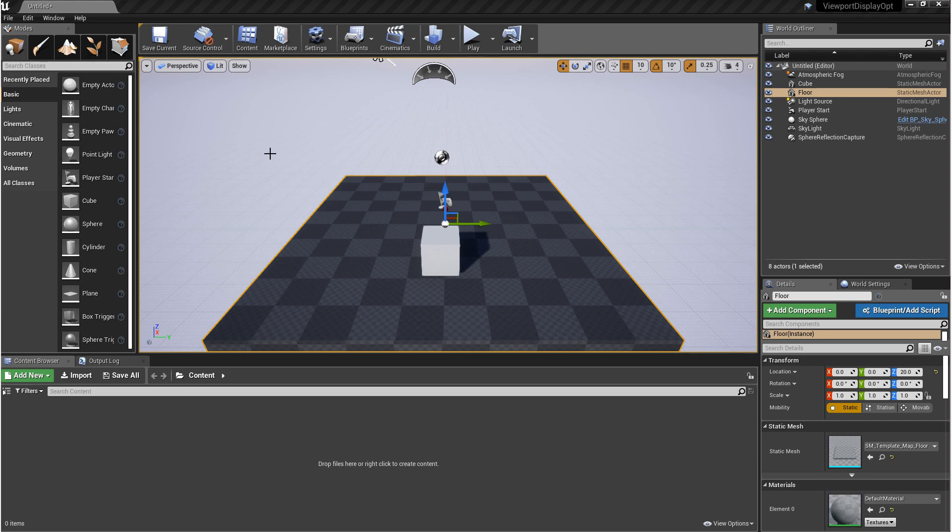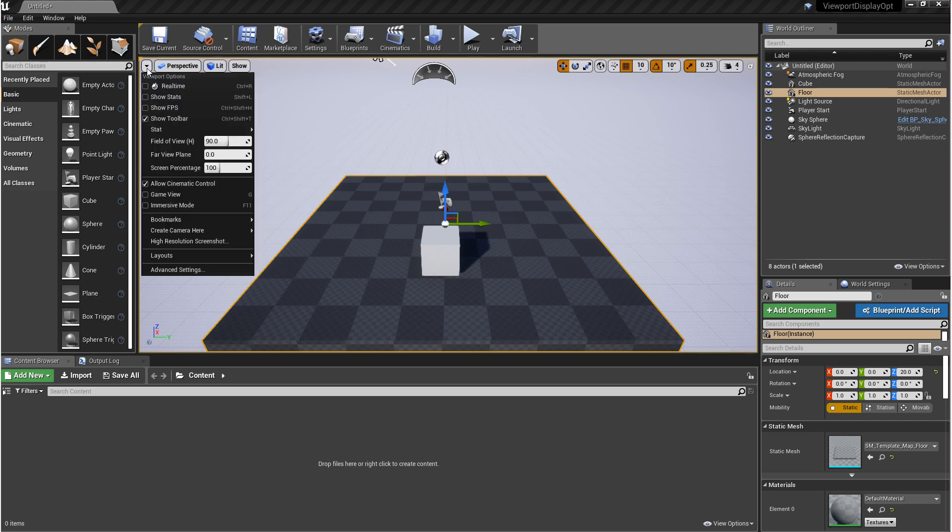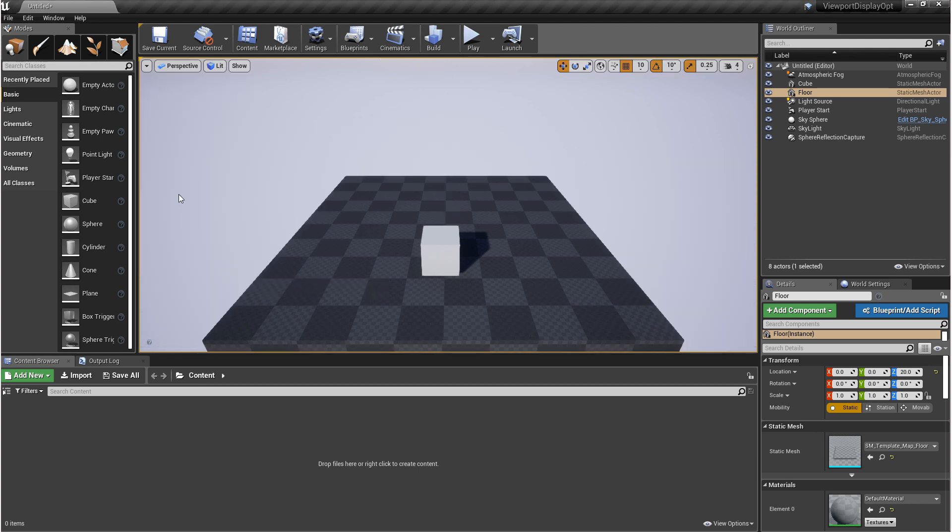And the last thing I want to point out is hiding gizmos. If you come into that drop-down again, you'll see game view. If you turn that on or if you hit G on the keyboard, you'll hide all the gizmos in your viewport. This can be useful as your project starts to build and you become overwhelmed with these icons.